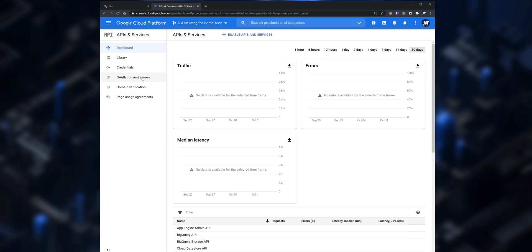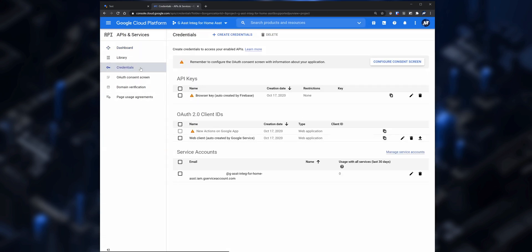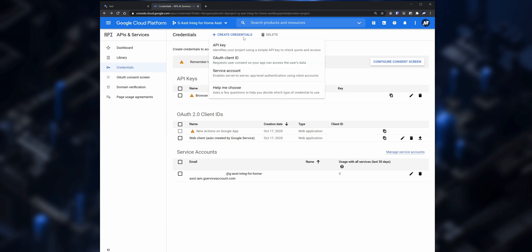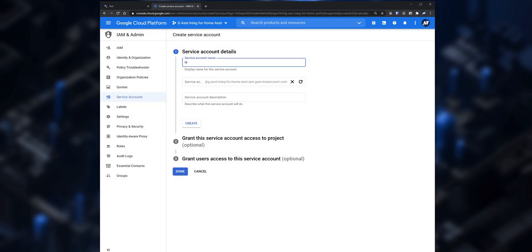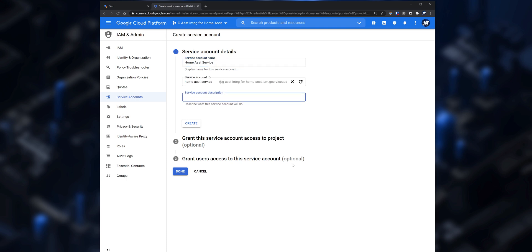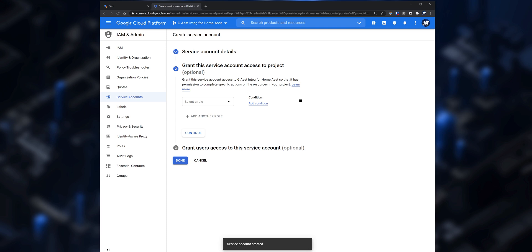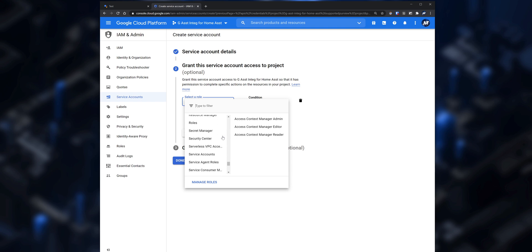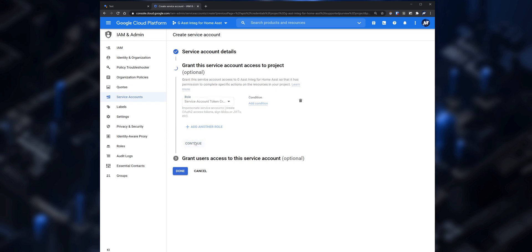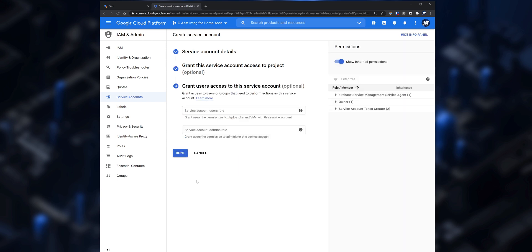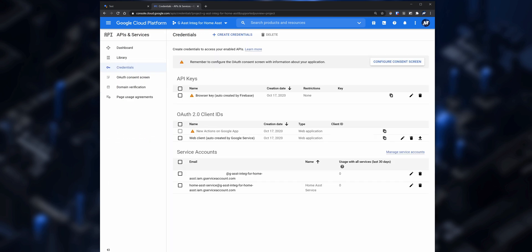Then go into Credentials, click on Create Credentials, and select Service Account. Set up a name for the service, which will then be added as a service account ID. You can also add a description if you would like, however it's not needed. Click on Create, then under Grant This Service Account Access to Project click on the dropdown and select Service Accounts > Service Account Token Creator. Click on Continue and then click on Done.